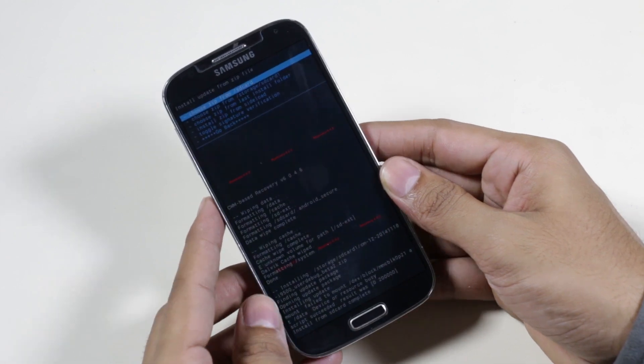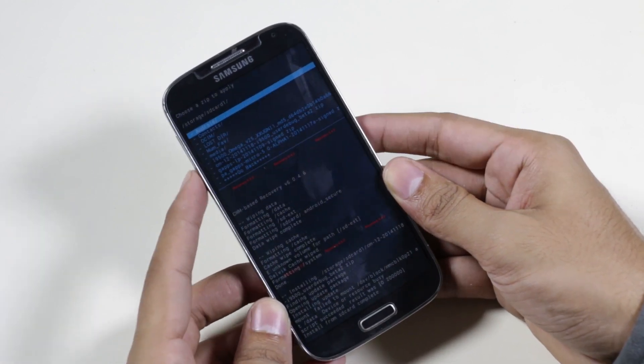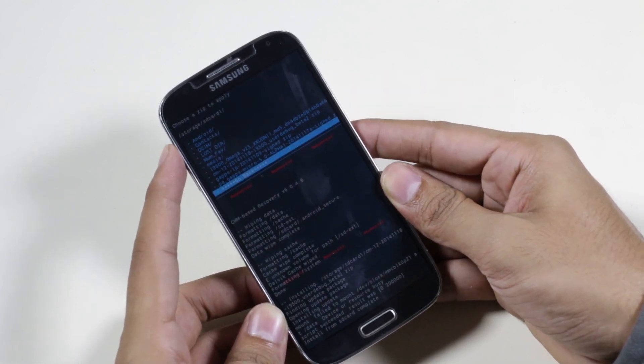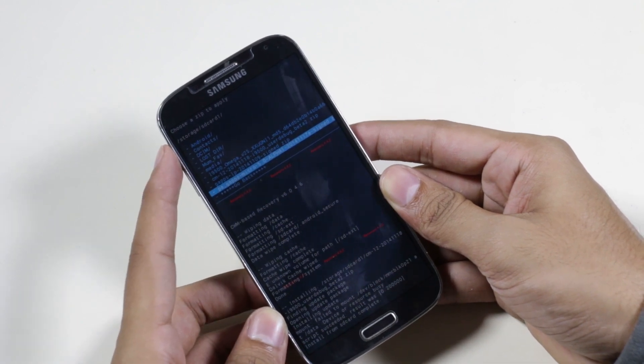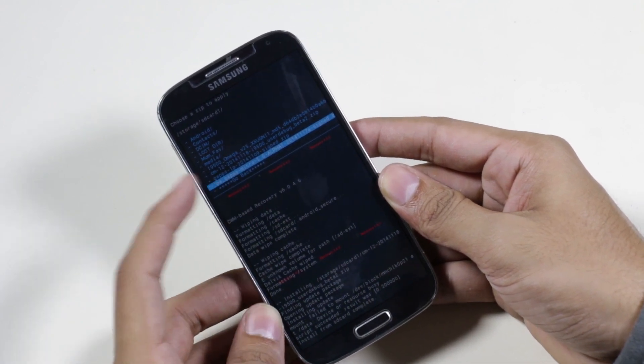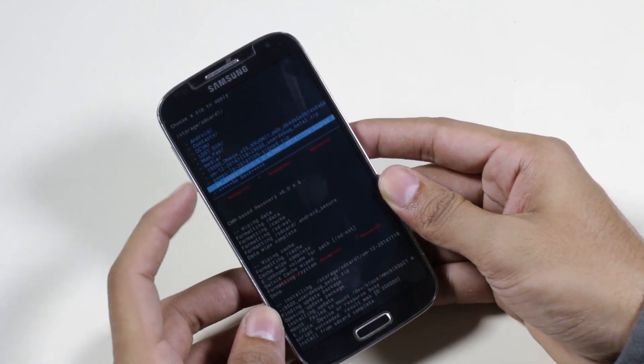Once that's done, go back to the same folder and this time you need to install the GApps — the Google apps for Android 5.0 Lollipop.